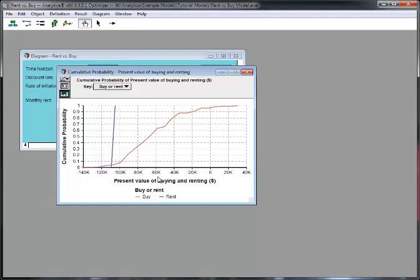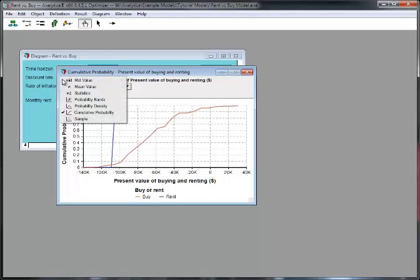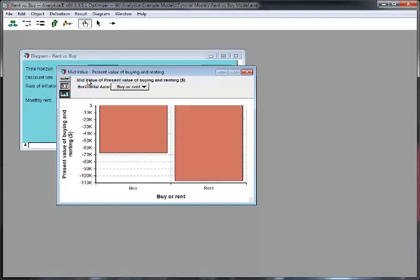Sometimes, you might want to see an uncertain value expressed as a single number. Analytica will compute the deterministic value, or mid-value, by fixing all of the input probability distributions at their median value. So, this computation is basically computing the values without any uncertainty. This is the only mode that doesn't take uncertainty into account in Analytica.